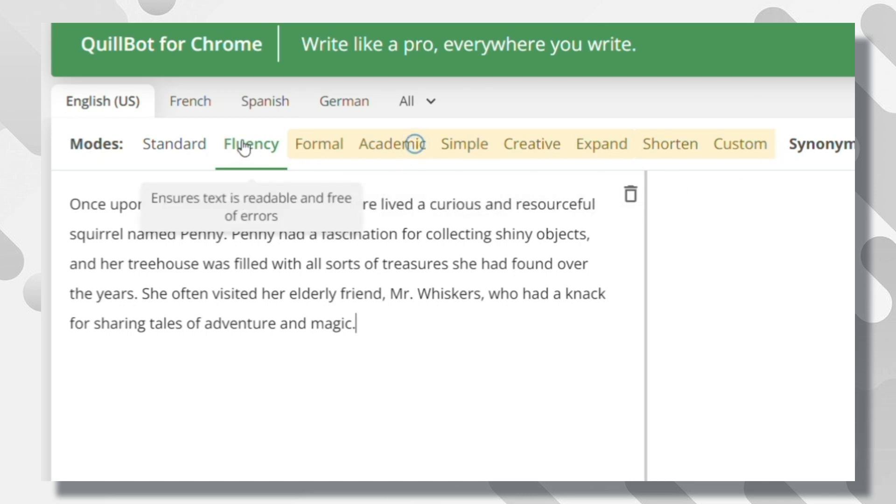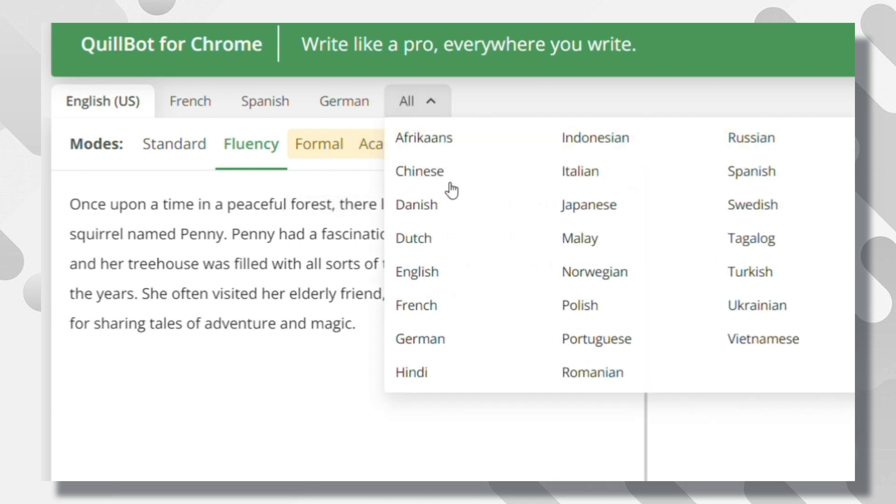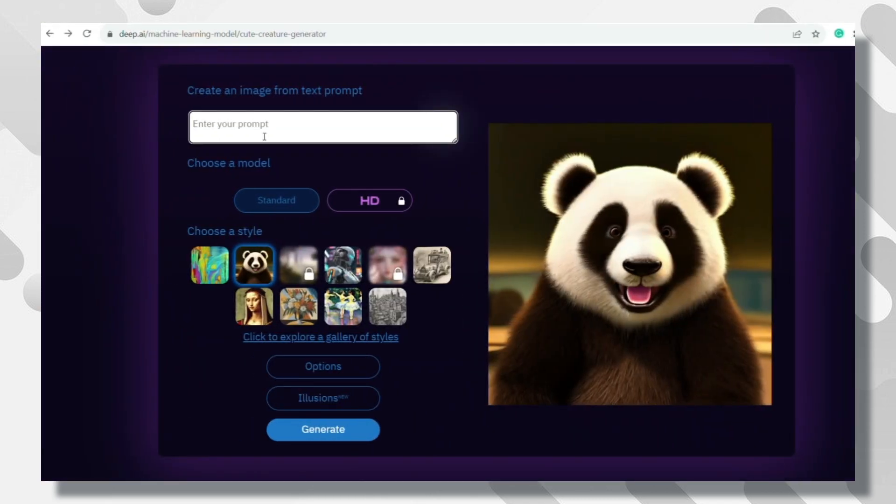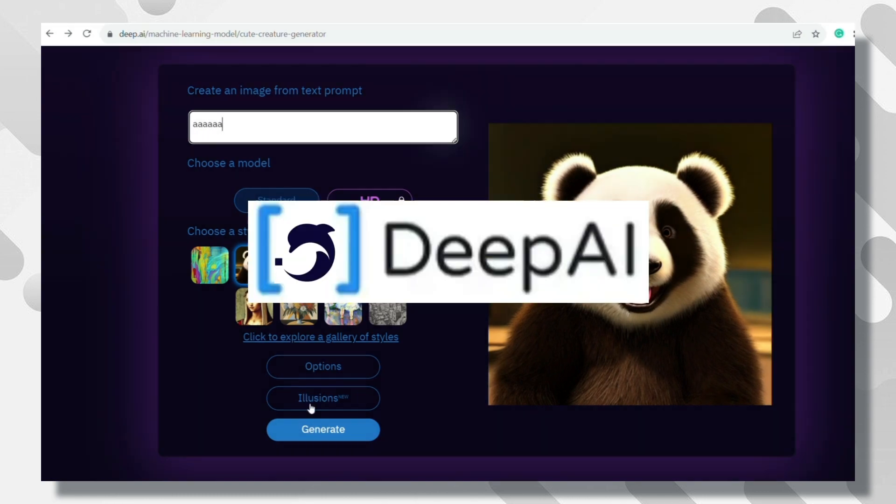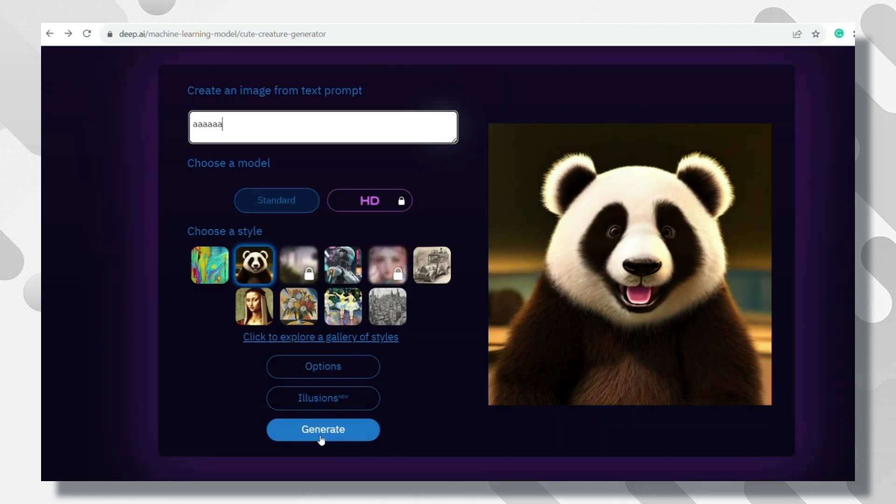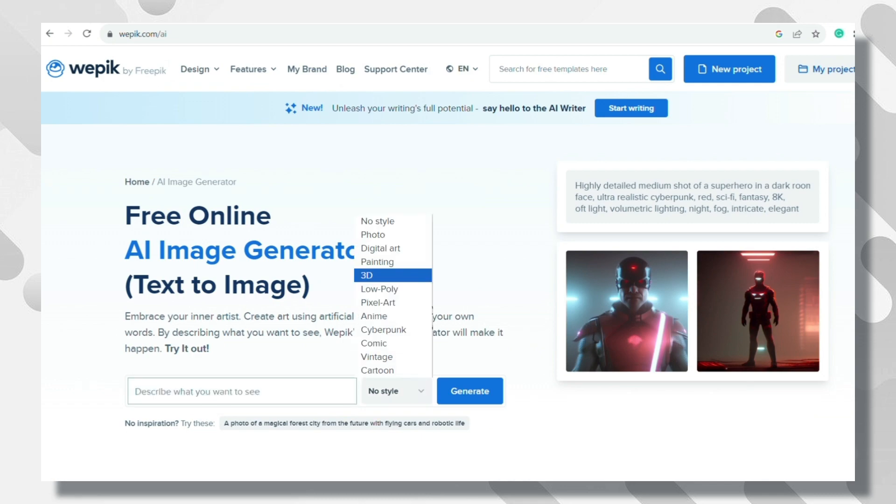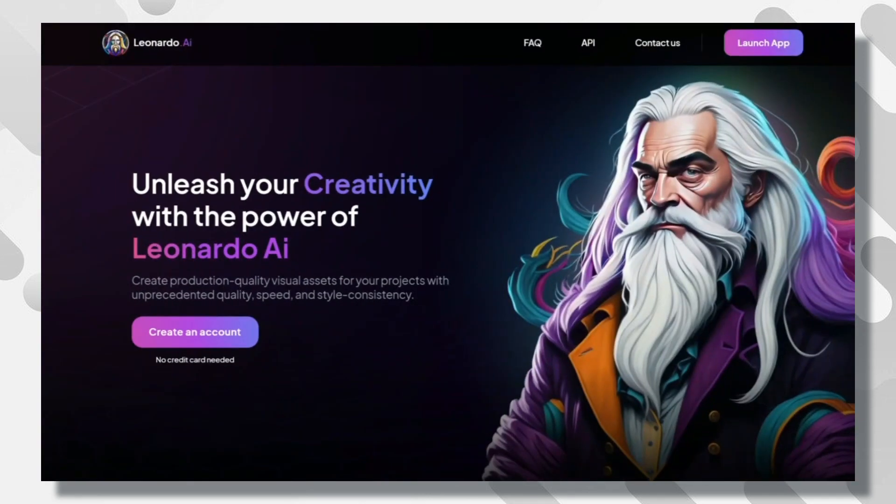Now that we have our story completed, it is time to bring life into it with pictures. A picture for each chapter. For this mission, there are a lot of websites, such as DeepAI. I tried it, it is a good one. Another one called WePick is also good. And MidJourney, you all know it, but I'm going to use Leonardo.